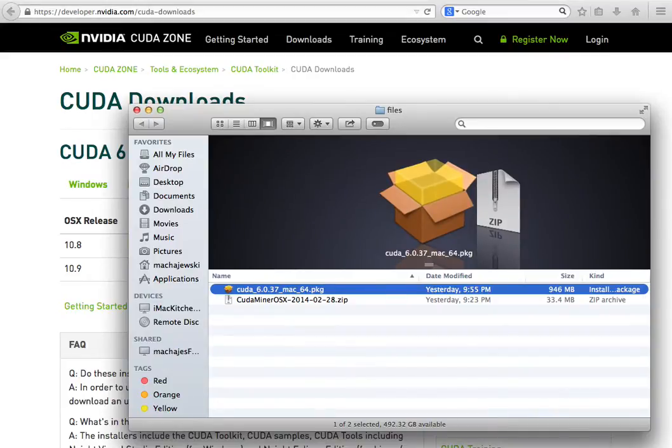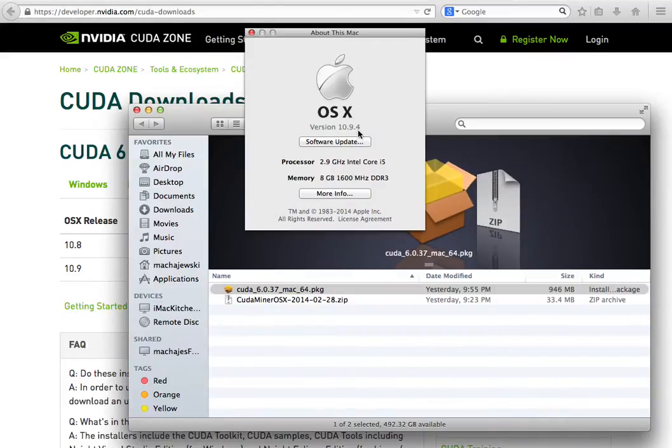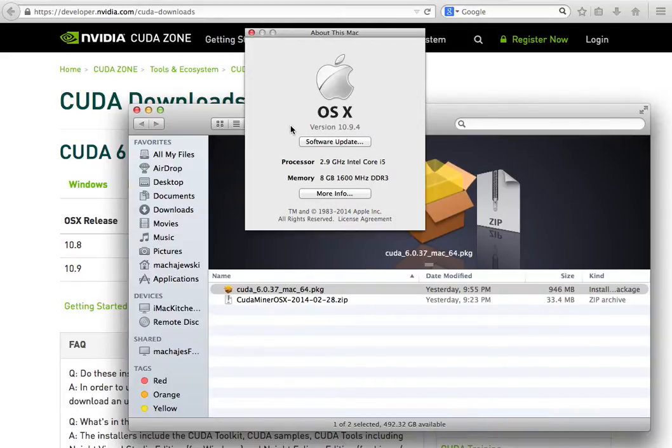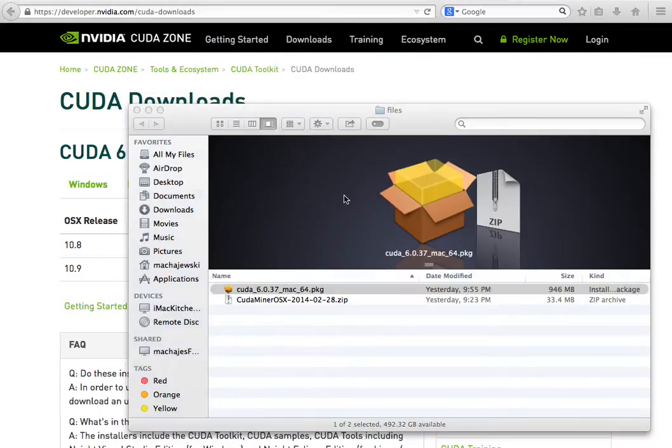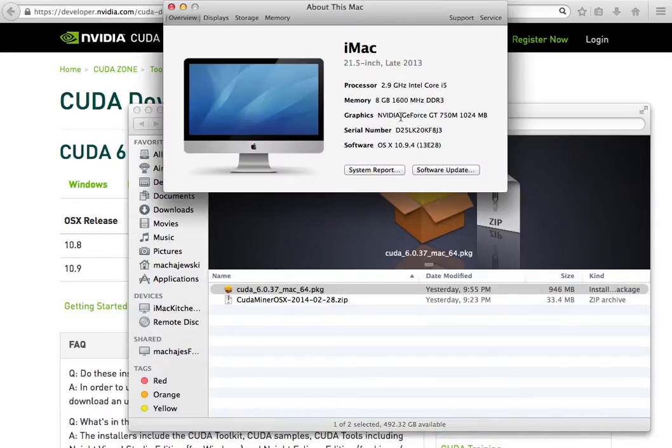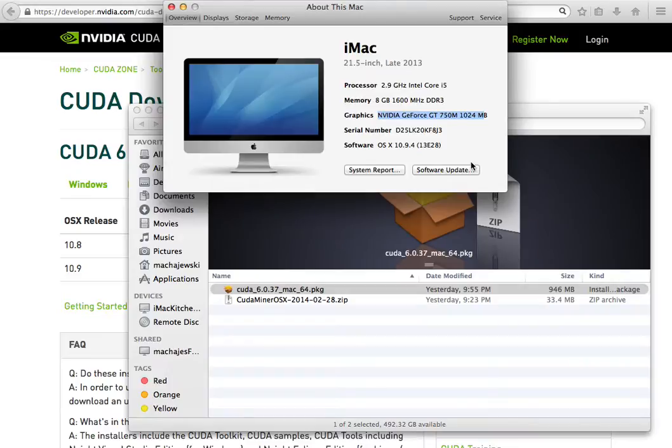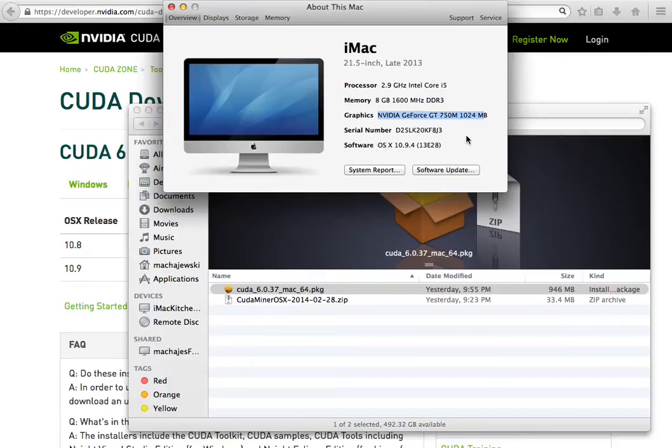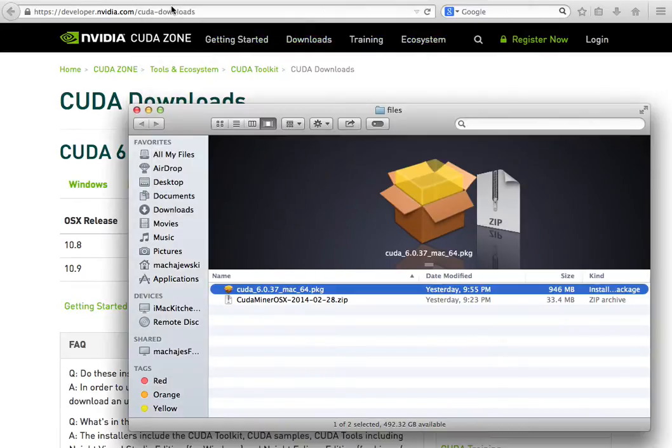Now I happen to have an OS X 10.9 iMac. It has four CPU cores and also has an NVIDIA GeForce GT 750 video card. If you happen to have the Intel video card often in MacBooks, MacBook Pros and Mac Airs, you will not be able to use CUDA because CUDA is for NVIDIA cards.